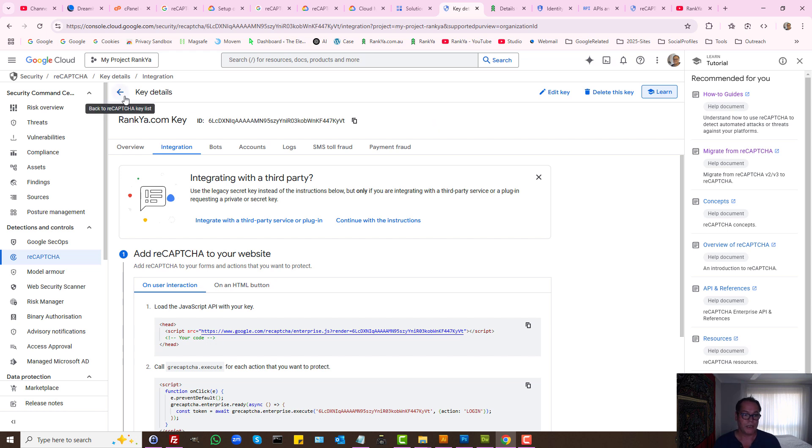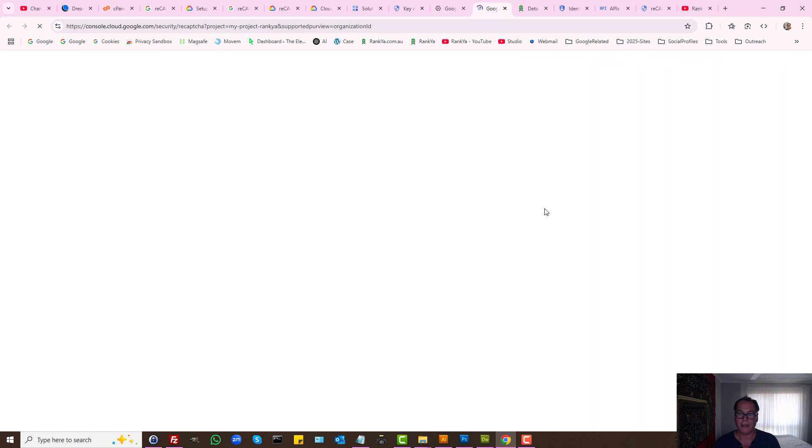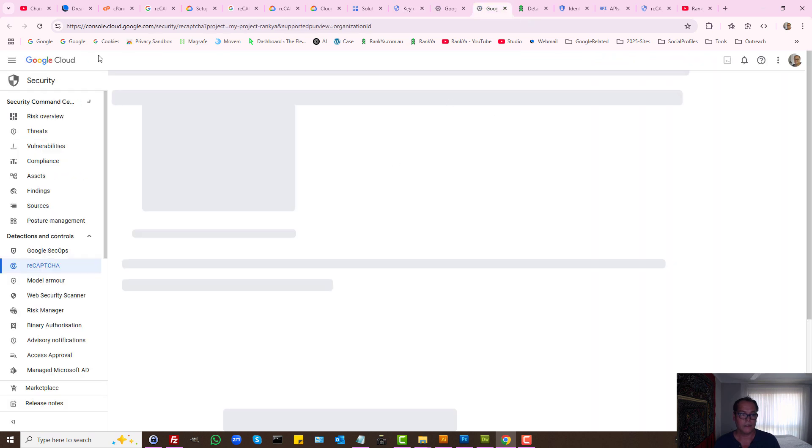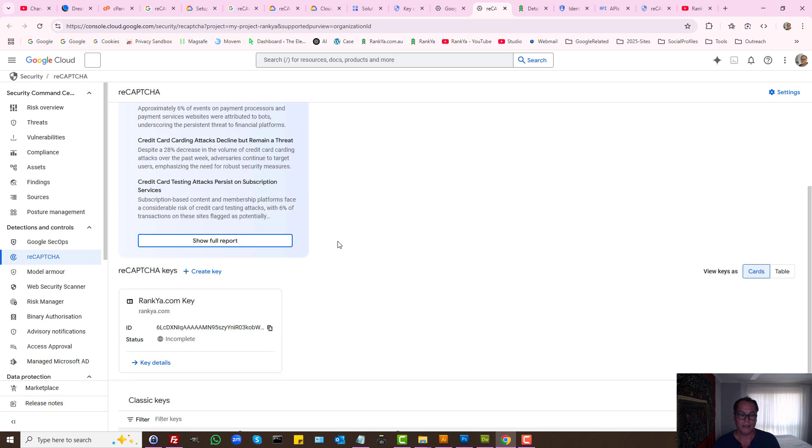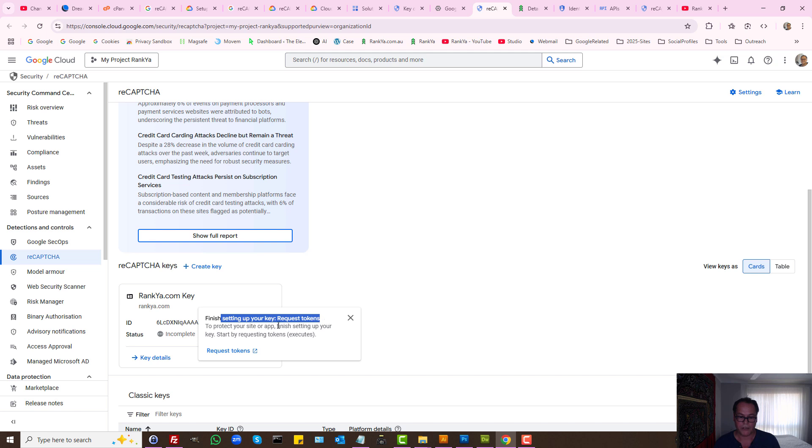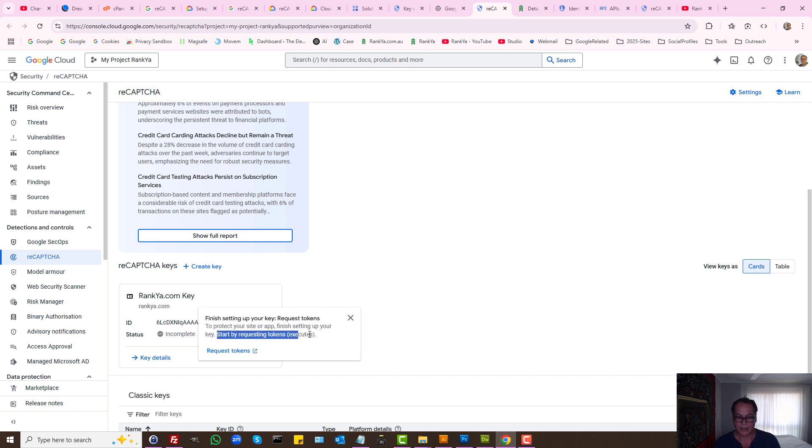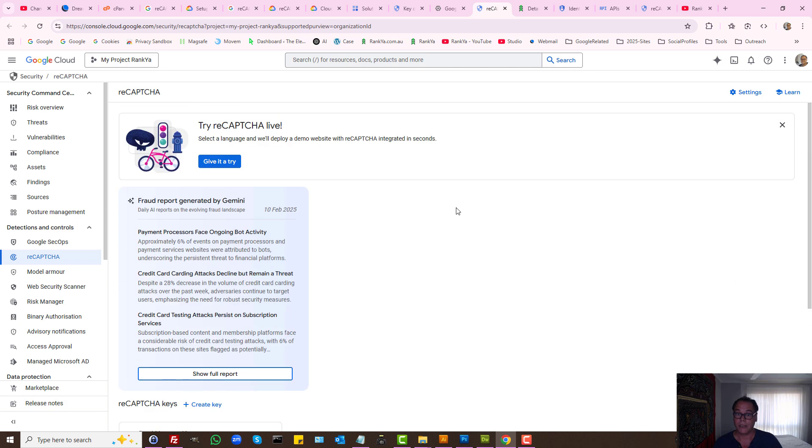Let's go back to key details here. We can always go back to different menu options for that project and see the key. Here it says, finish setting up your key request tokens. Finish setting up by requesting tokens, which means you need to call the API key.